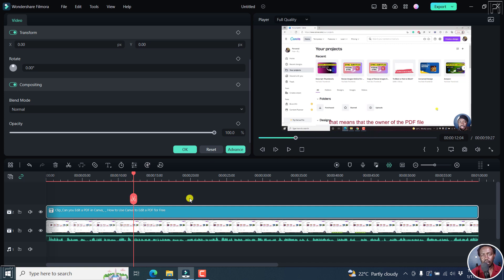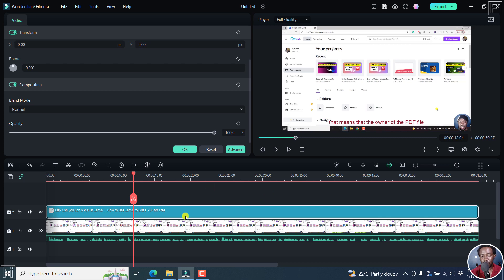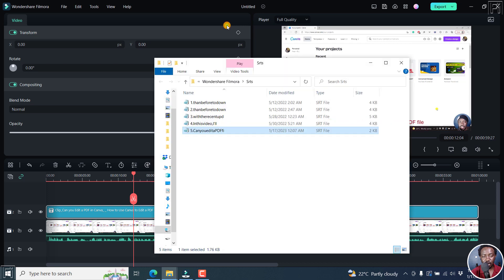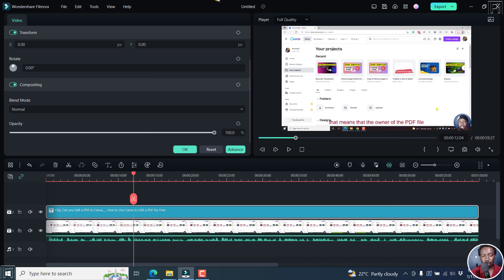But simply, that is how you can use the speech to text feature in Filmora 12 to automatically transcribe audio or video to text or subtitles. Now, once you're satisfied, if you'd like to export your SRT, just right click on it, and then click on Export Subtitle File. And it's going to be saved where you want it to be. That's it for this video. Thank you so much for watching. And until next time, stay safe and never stop learning. Check out the screen.